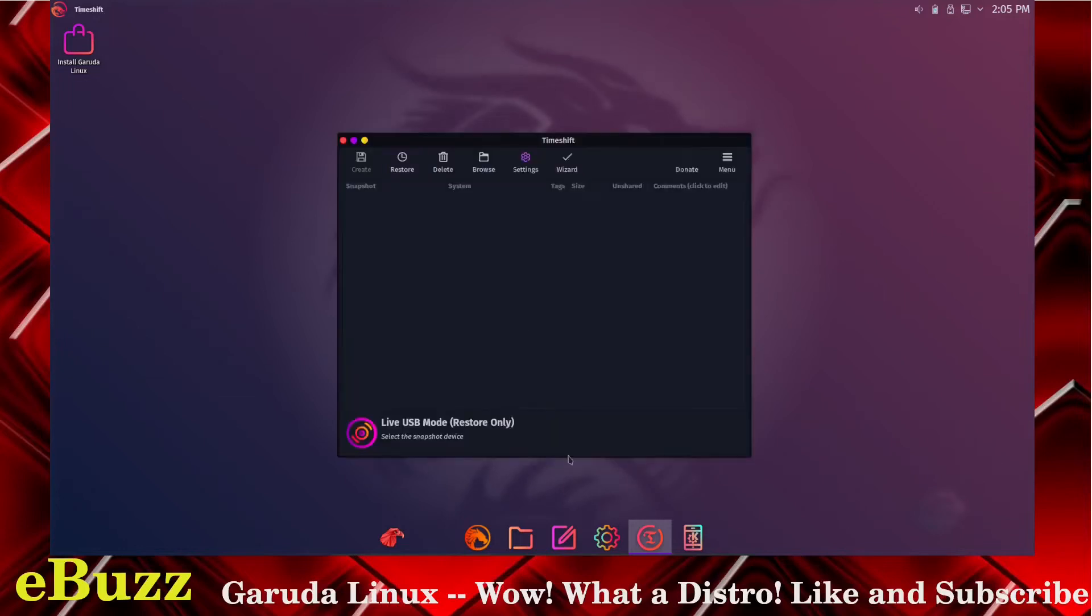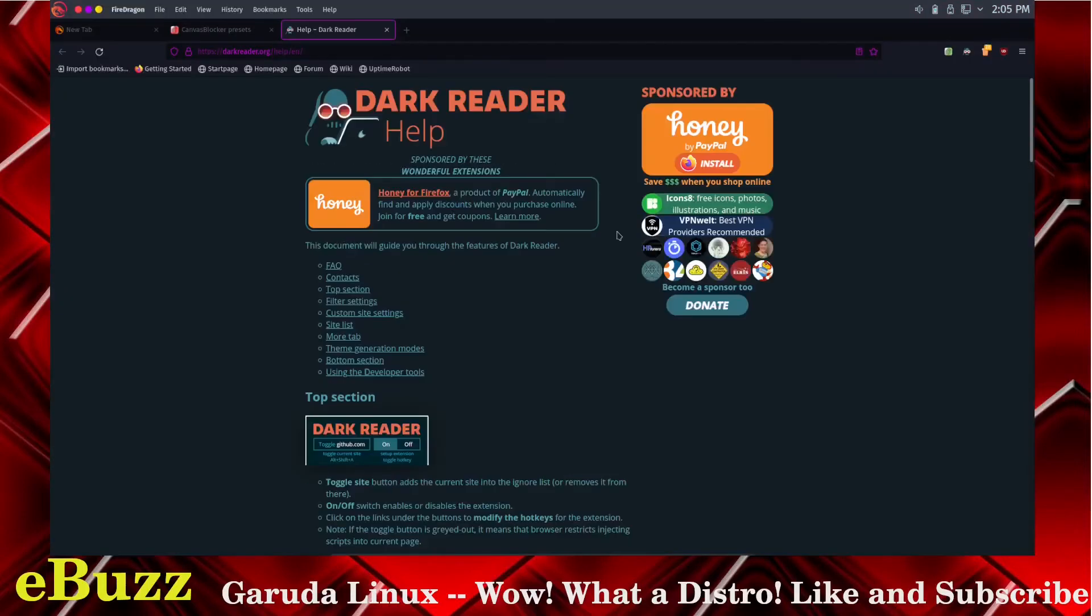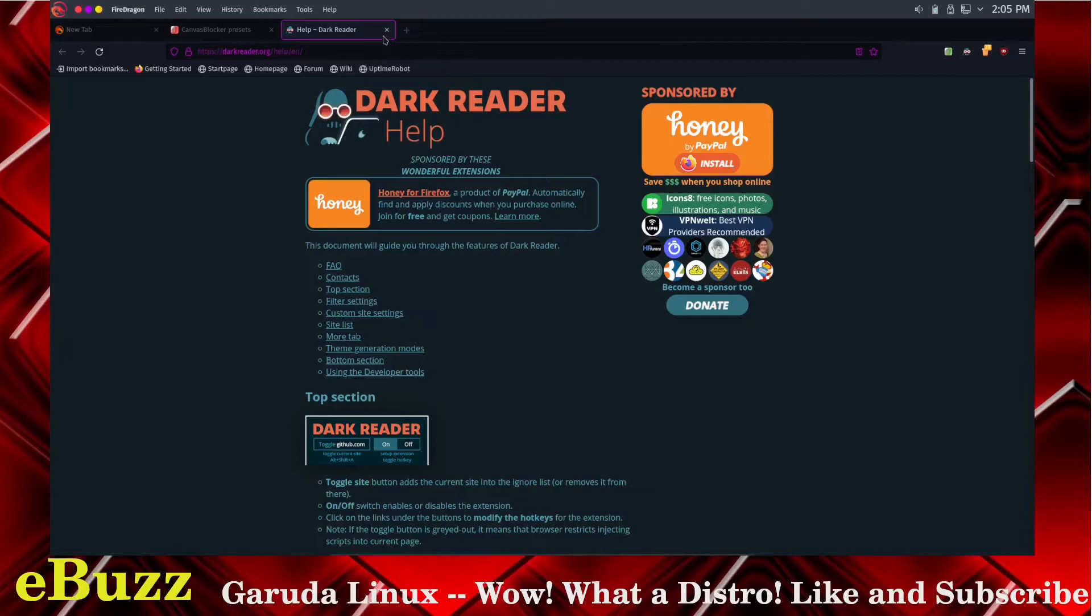Let's take a quick look at Fire Dragon, the web browser. Right out of the box it pops up. It comes with Dark Reader pre-installed, so yes, this is a Firefox spin.